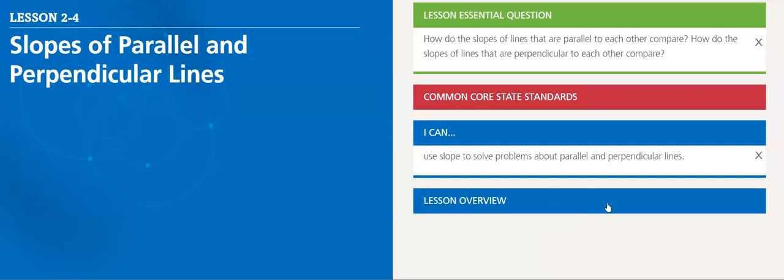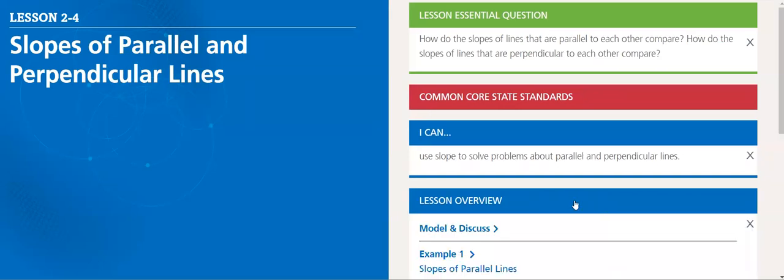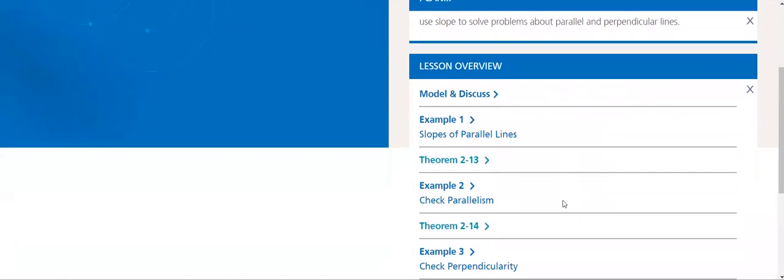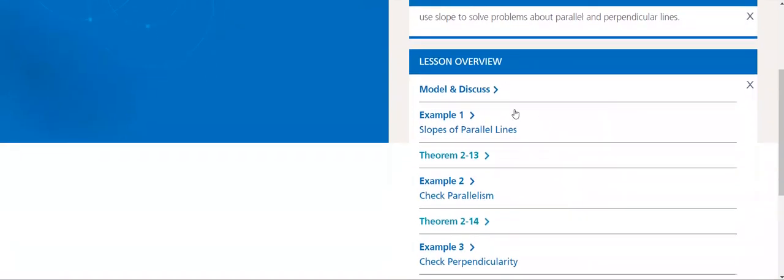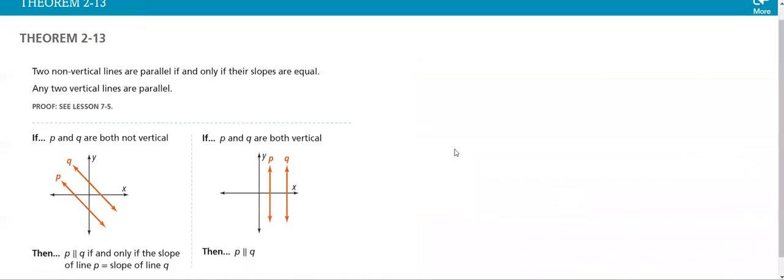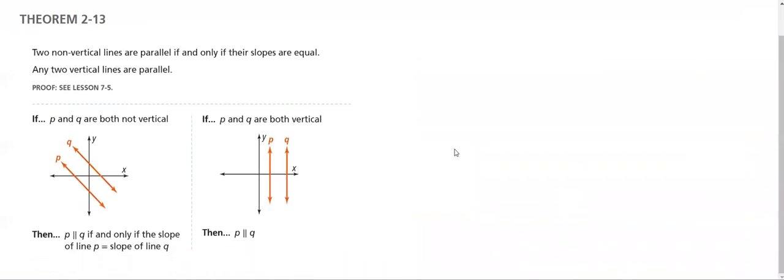Let's see what is in this lesson here. We have this theorem, 2-13, which states: two non-vertical lines are parallel if and only if their slopes are equal. Any two vertical lines are parallel.